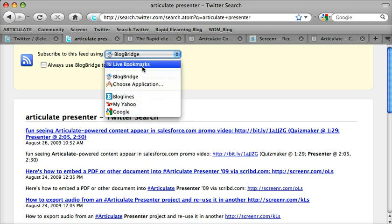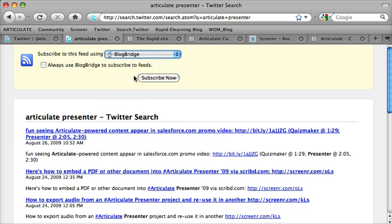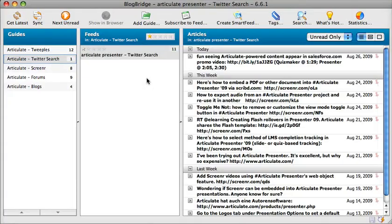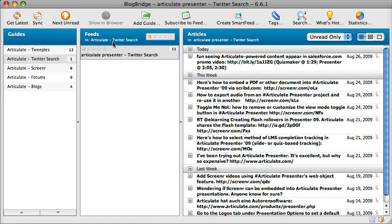I like BlogBridge. BlogBridge is cross-platform — it's available on the Mac and the PC, and it's free. So let's go ahead and click search and subscribe to the search on Twitter for Articulate Presenter. It's going to bring up BlogBridge. I'm still connected to the Internet, but I'm not in a browser anymore — I'm in a desktop application, and it's bringing in all of the feeds related to Articulate Presenter on Twitter.